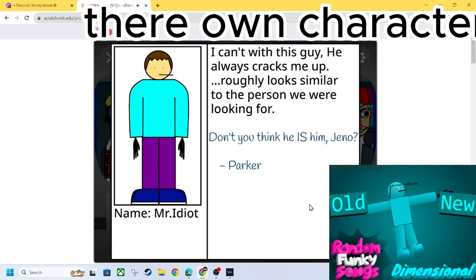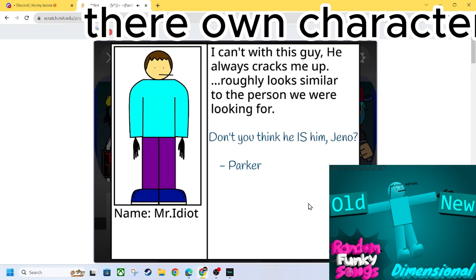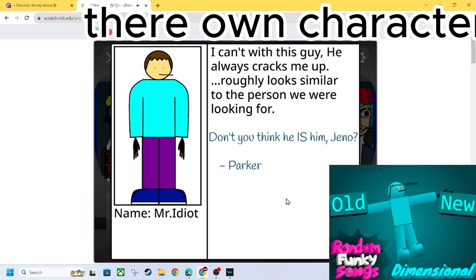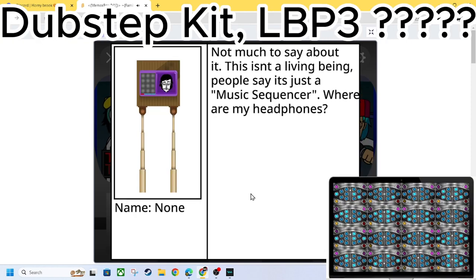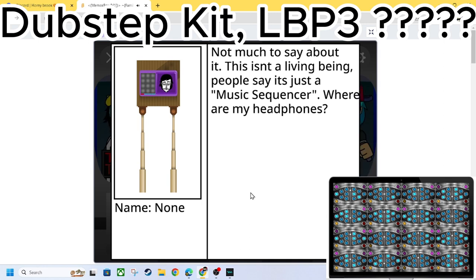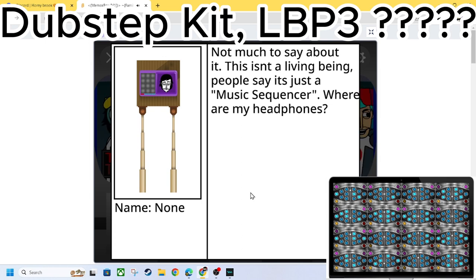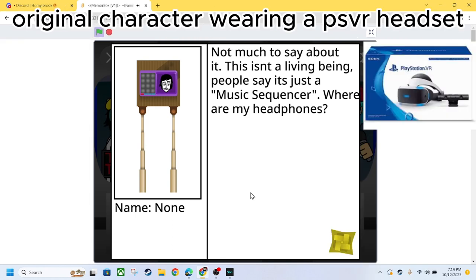I wish with this guy, he always cracks me up. Roughly looks similar to the person we were looking for. Don't you think he is him, Gino Parker? Mr. Idiot! Huh. How much are you saying about it? This isn't a living being. People say it's just a music sequencer. Where are my headphones? No name. This name is just Nun. Okay, Nunyo! Oh, we got Sanders.